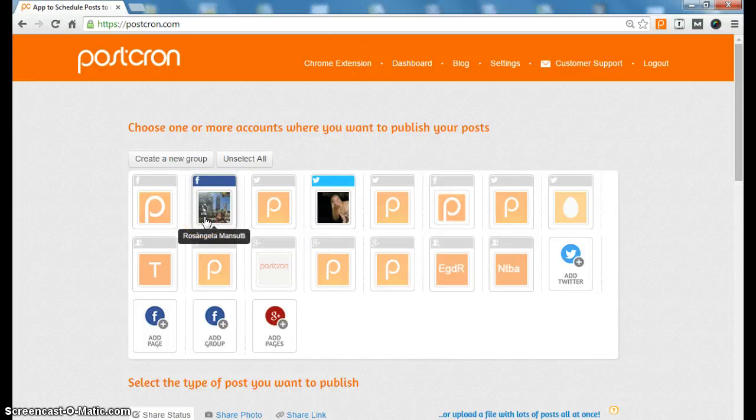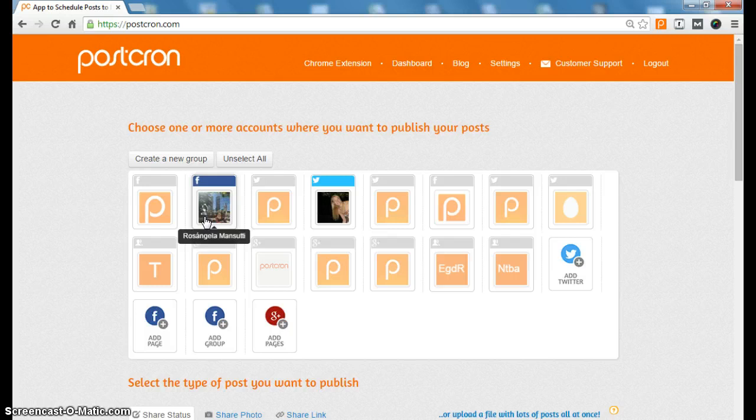Hi everyone, my name is Rosangel and today I want to tell you about a new feature we have just launched. This feature allows you to group accounts on Postcron.